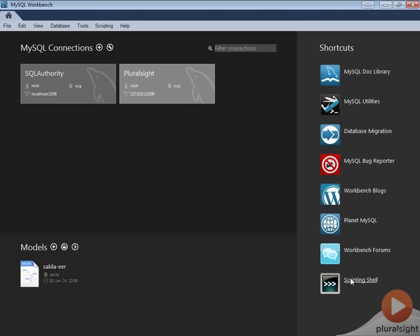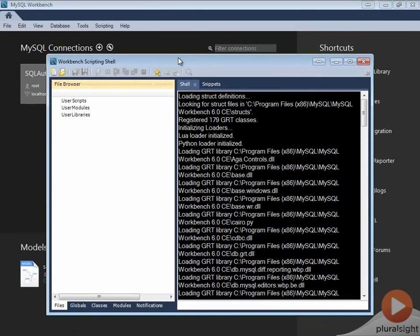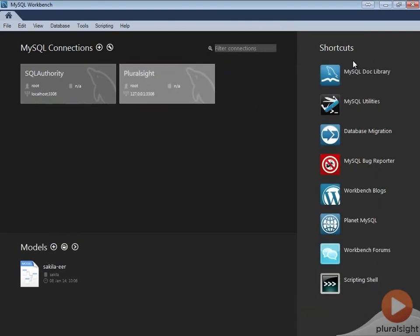The last link is to scripting shell. It brings up Workbench scripting shell where you can do your shell programming. In simple words, these are very essential shortcuts for any MySQL Workbench developer.